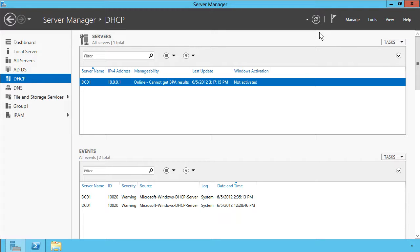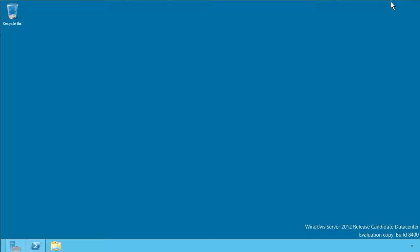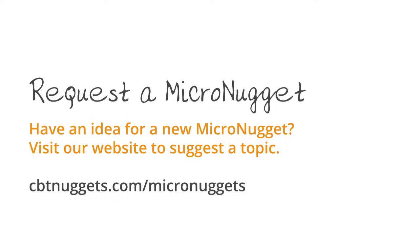This has been a really fast nutshell overview, but I think at this point you know the basic goings-on with regard to Server Manager in Windows Server 2012. I hope that this has been informative for you, and I'd like to thank you for viewing.